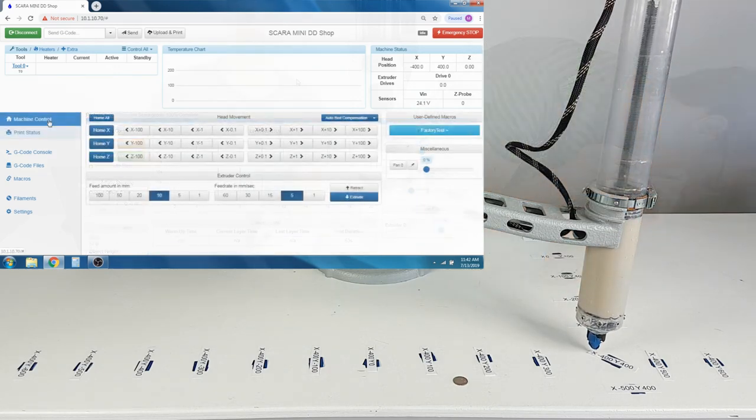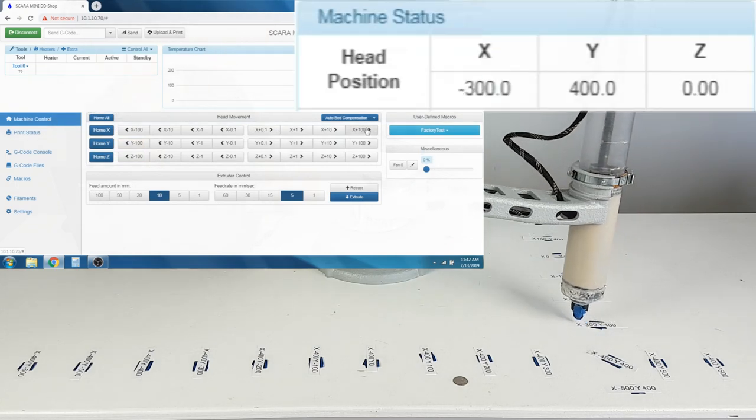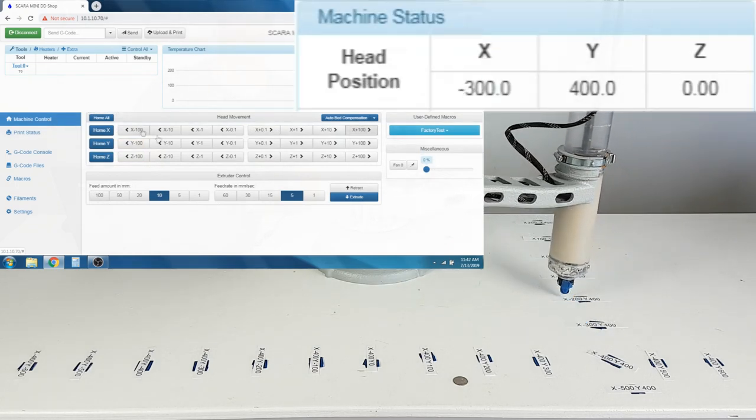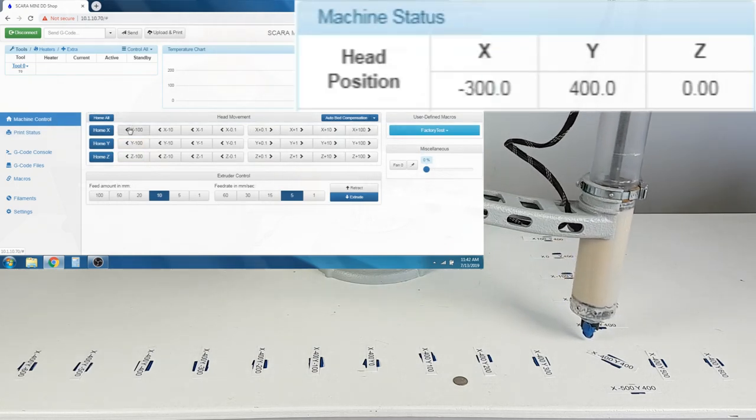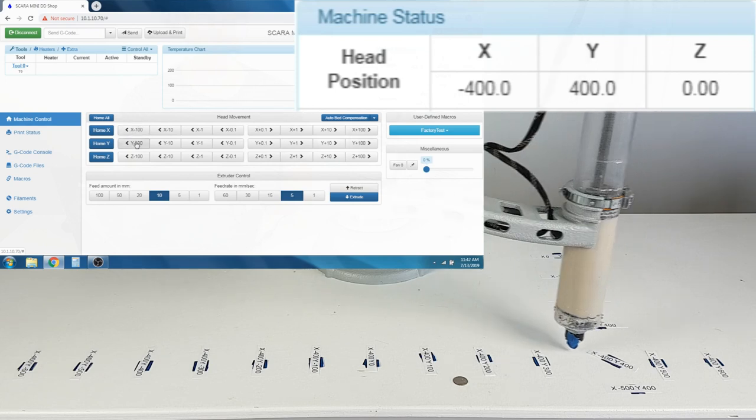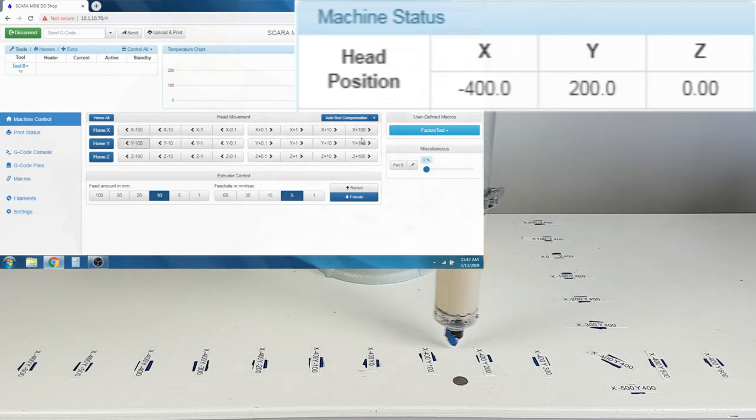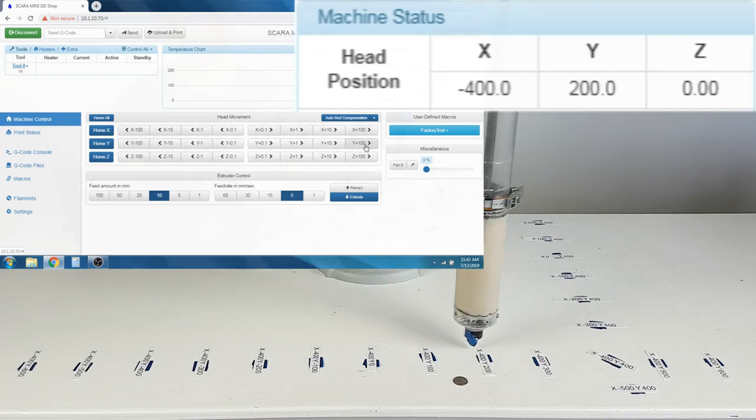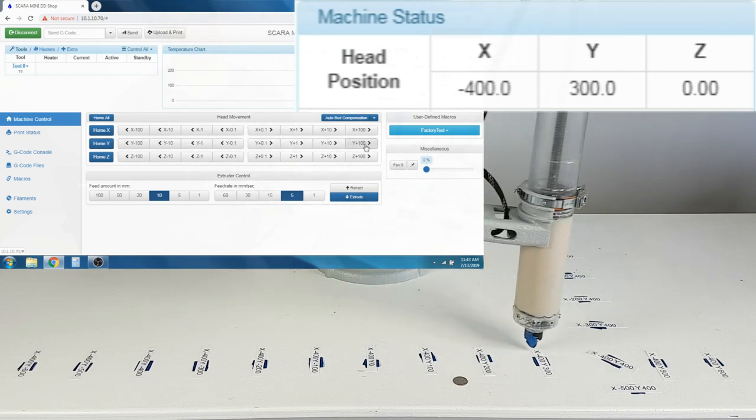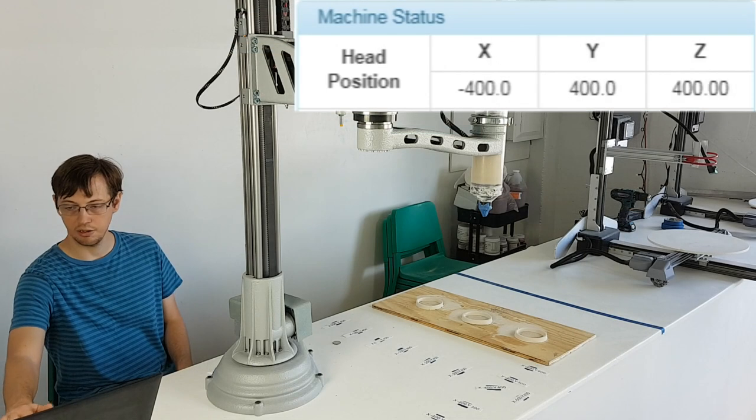On the Machine Control tab, you can use the Head Movement commands to figure out what position it is in. This will help you decide where to place your objects in slicing software. This movement is reflected in the Machine Status tab, which always shows the current head position.